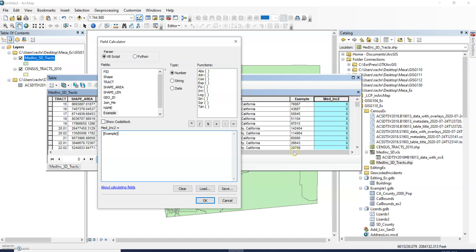All we're doing is picking the column you want to change from that text to the numeric field and it's a very simple formula. Median income two equals that example field.